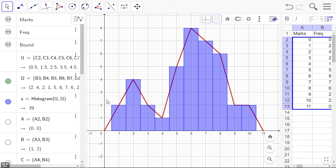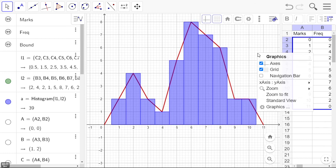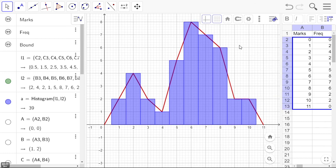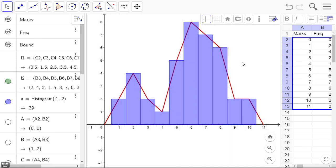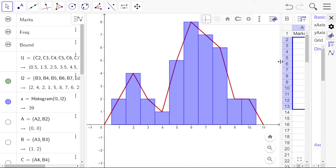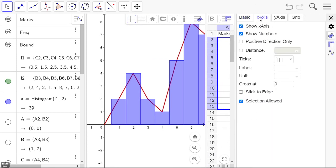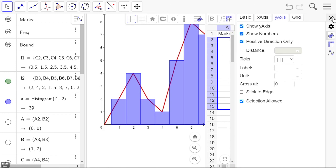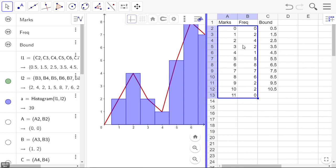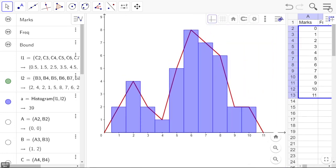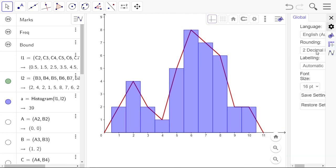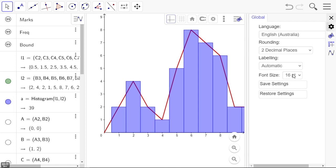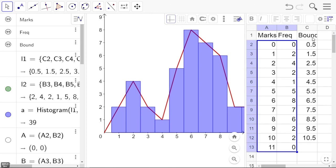So there we have our frequency histogram and frequency polygon. We can edit a few more things. I don't want the grid, go to graphics, go to our settings, only the positive directions, and I can even change the settings and make the font nice and big, font size 24.